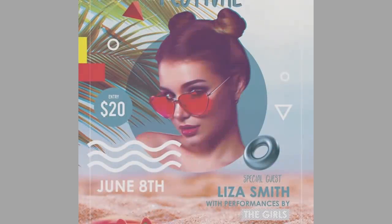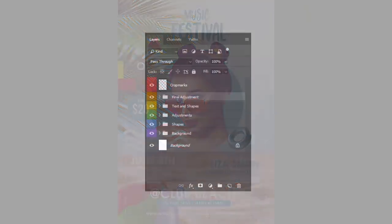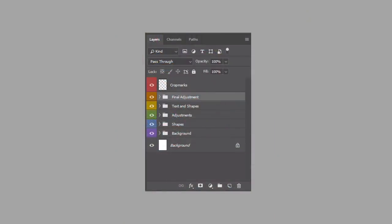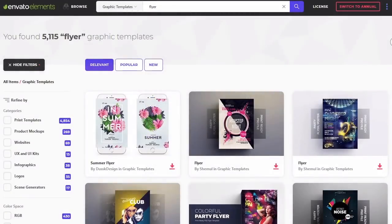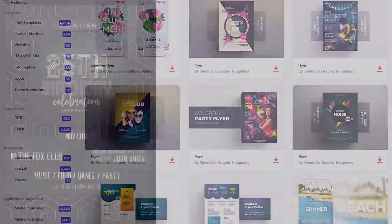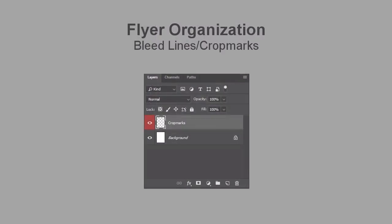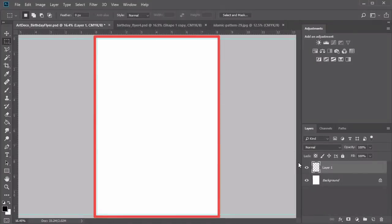Hello everyone, and welcome back to How to Make a Flyer. My name is Melody Nieves, and in this lesson we'll go over some important tips for dealing with file organization. Professional flyer templates, like the ones you'd see on Envato Elements, are specifically made with the appropriate guidelines and settings for professional printing, meaning once you're ready to print, your template is ready to go for a seamless transition.